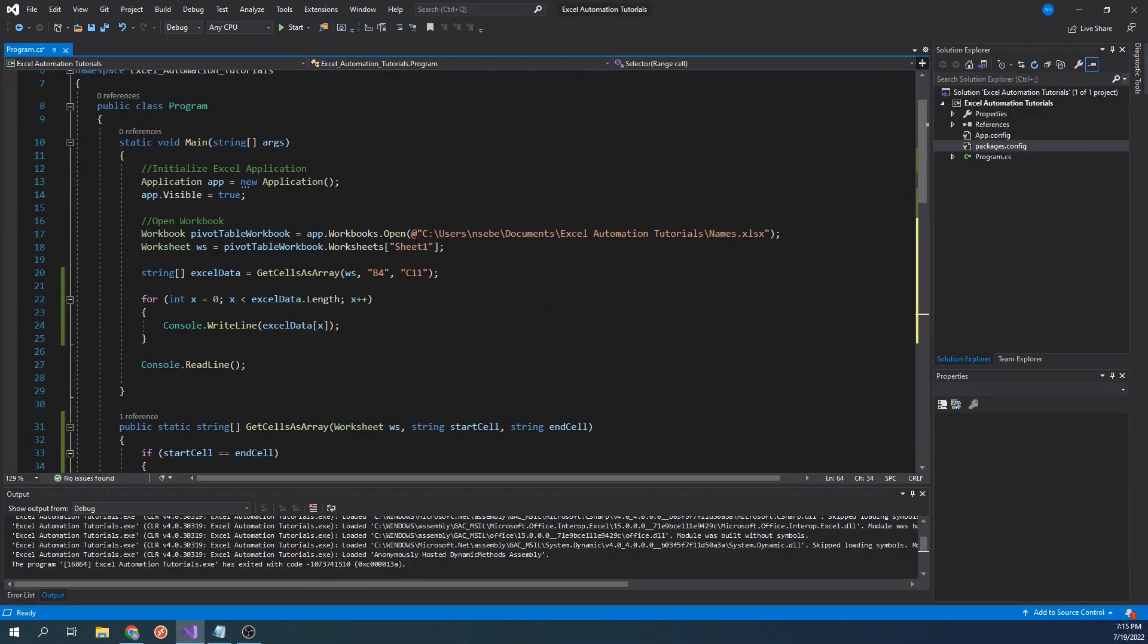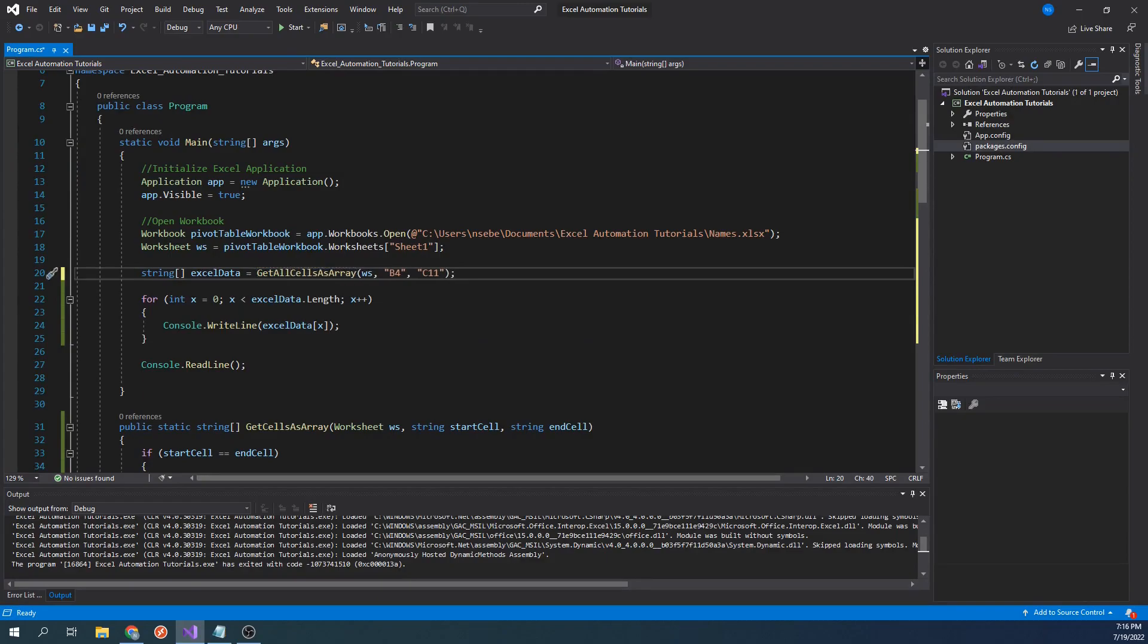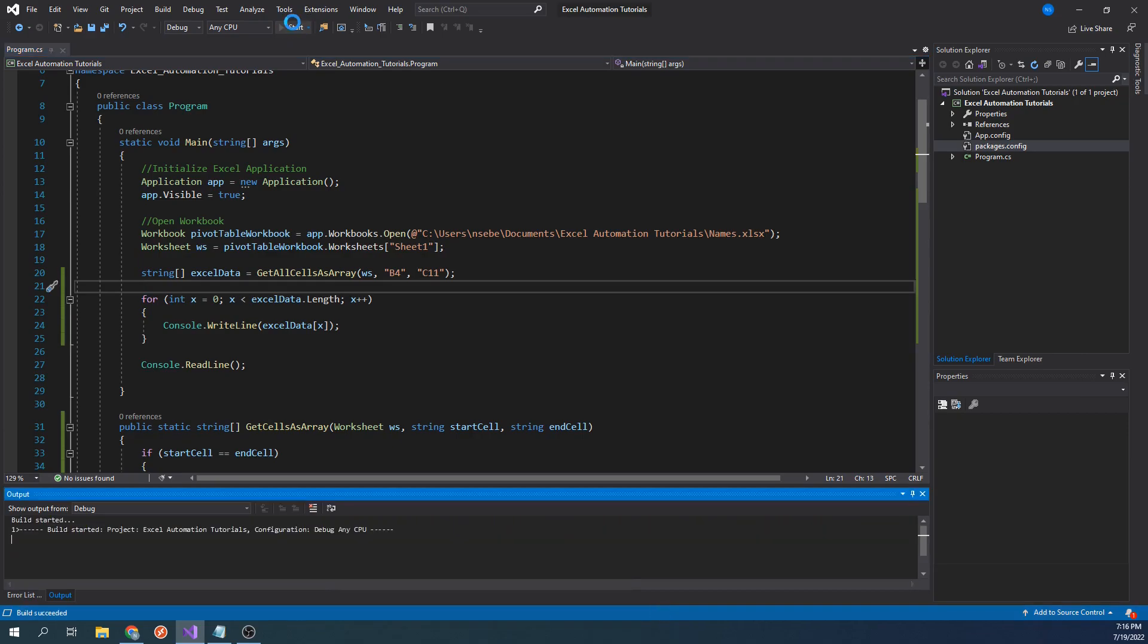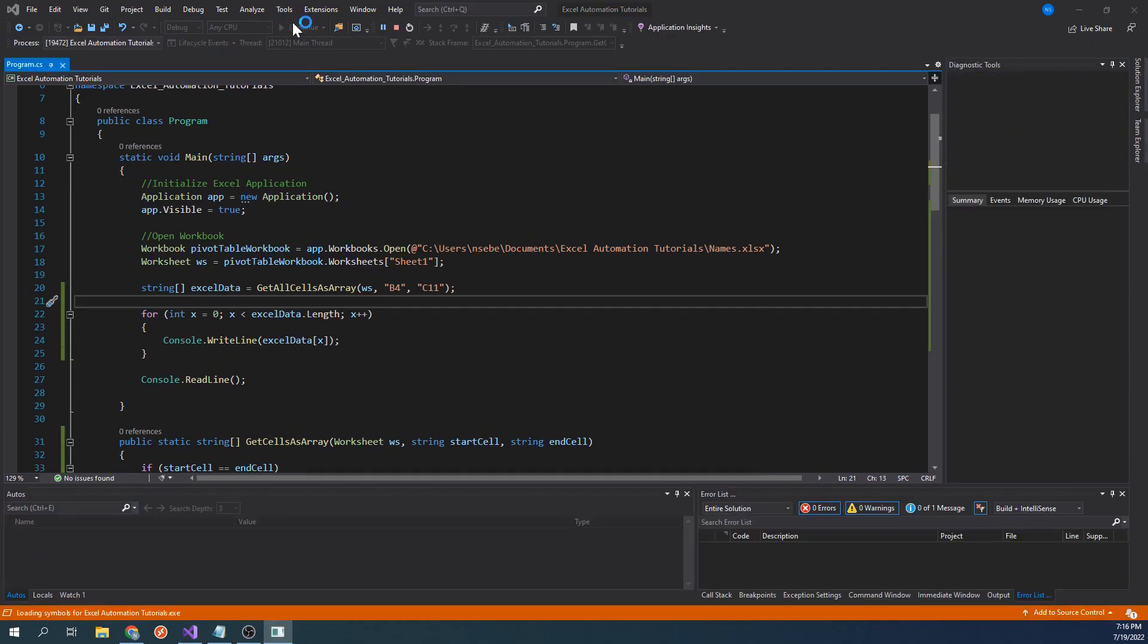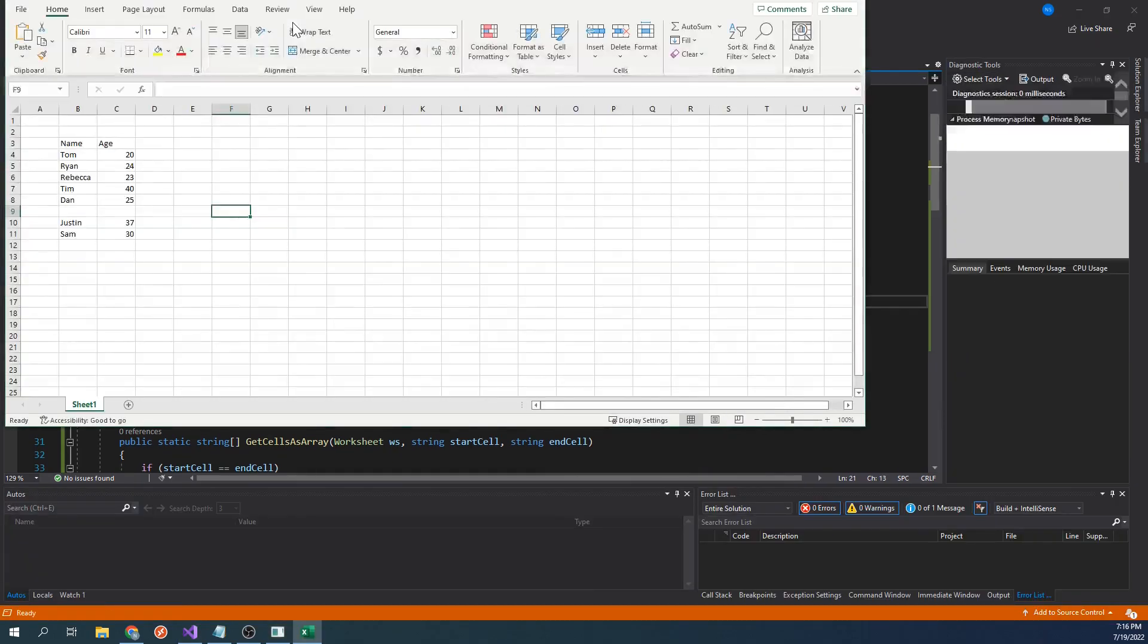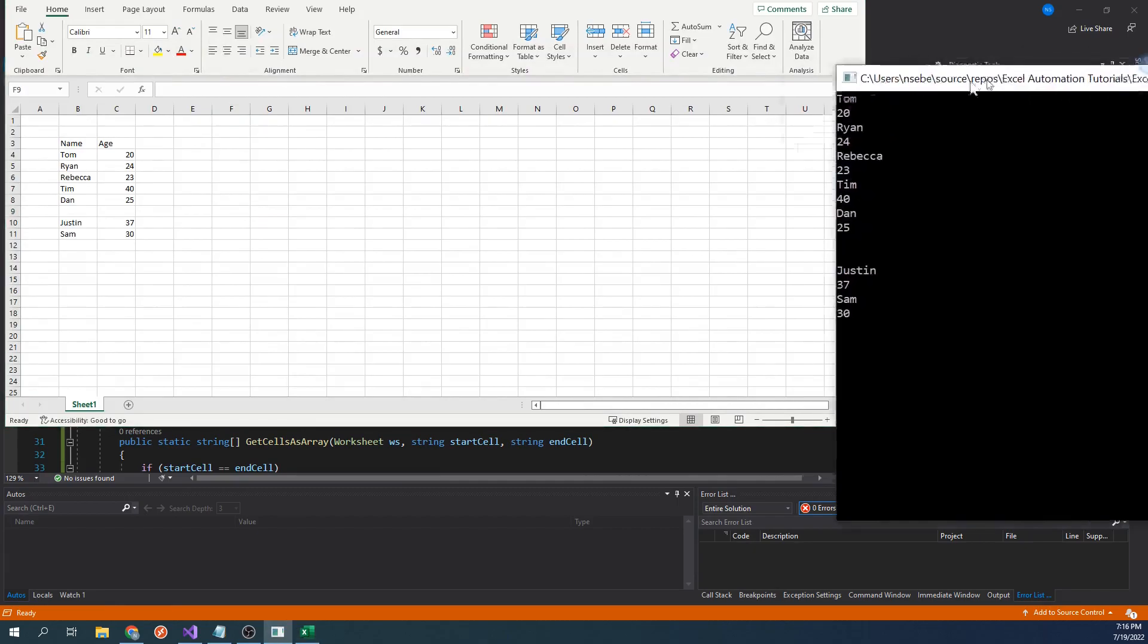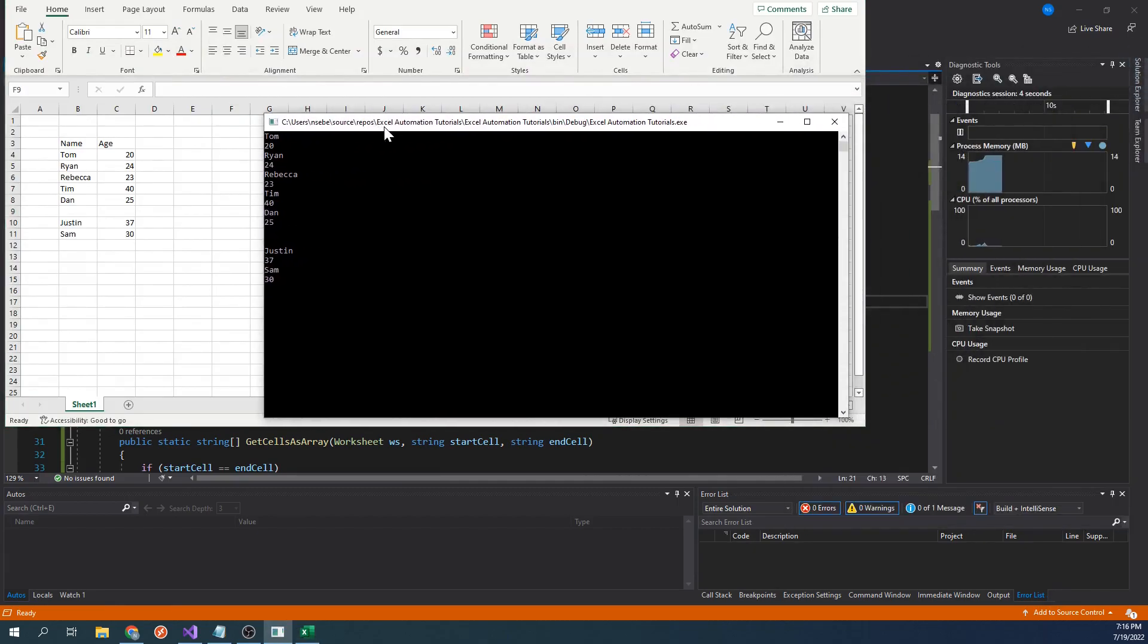Back in our main function, let's go ahead and change the function we're calling to get all cells as array. Let's go ahead and run our code. In the console window, we can see that our array now contains two empty values which correspond to the two empty cells in row 9.